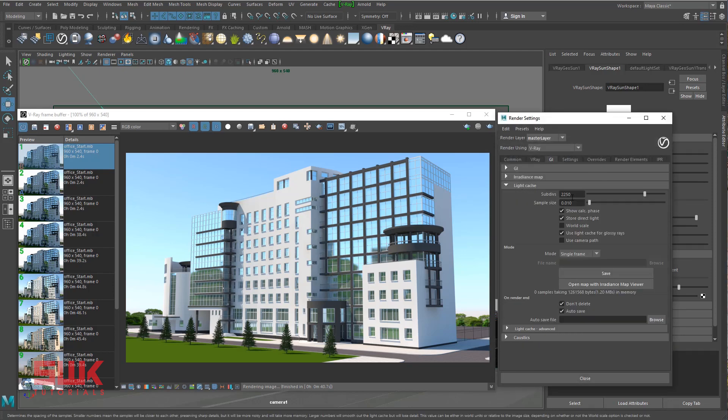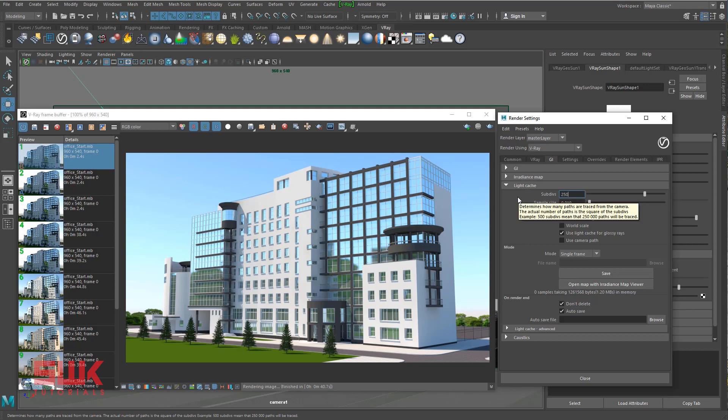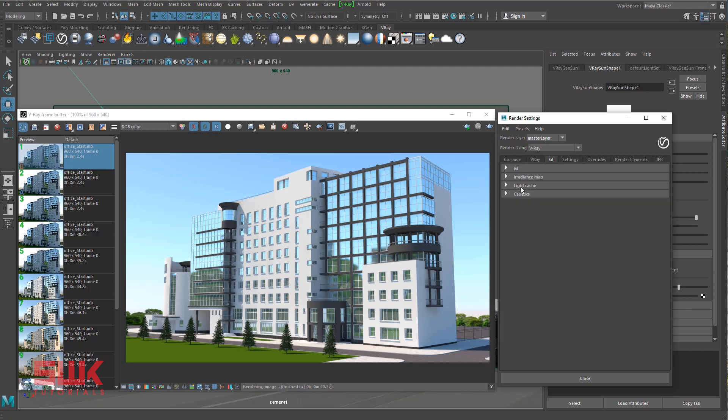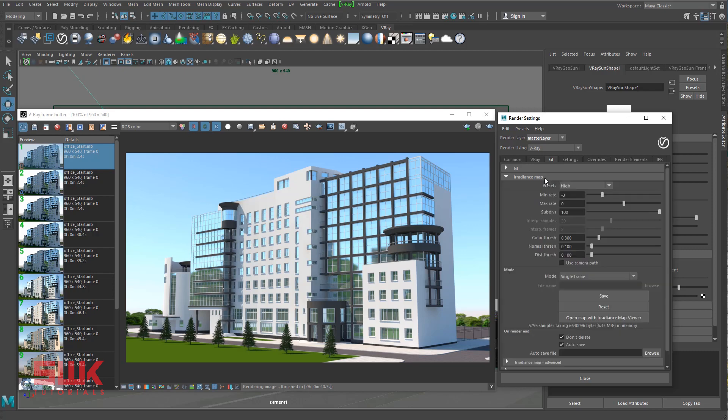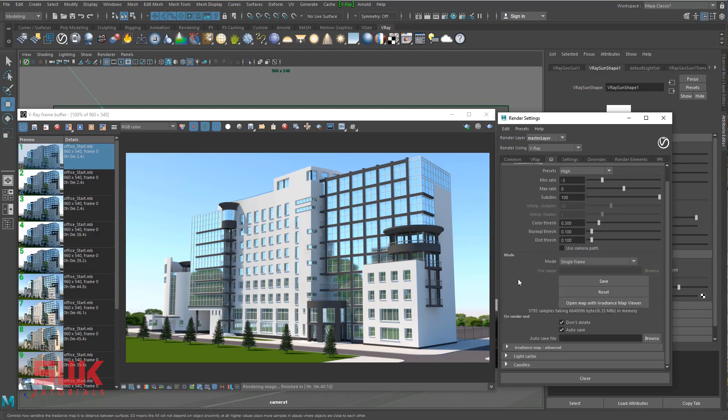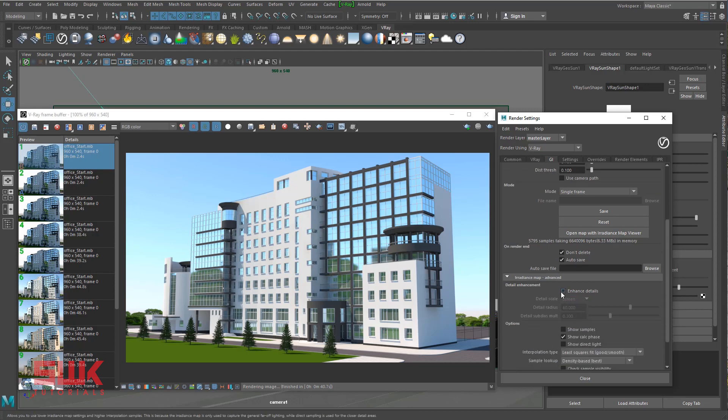You can go further more than this, but I will recommend not to go initially in the first step. Click on settings. I change my light cache to 2500.